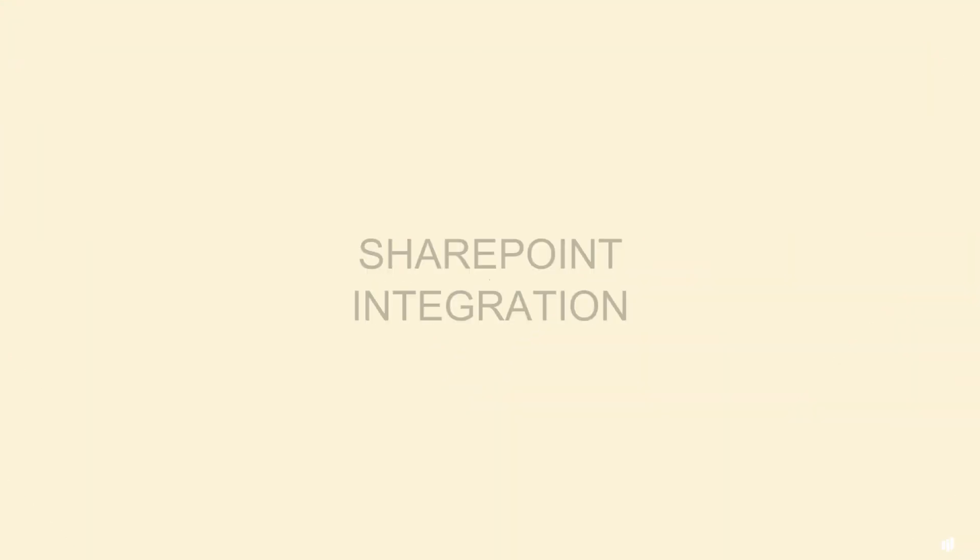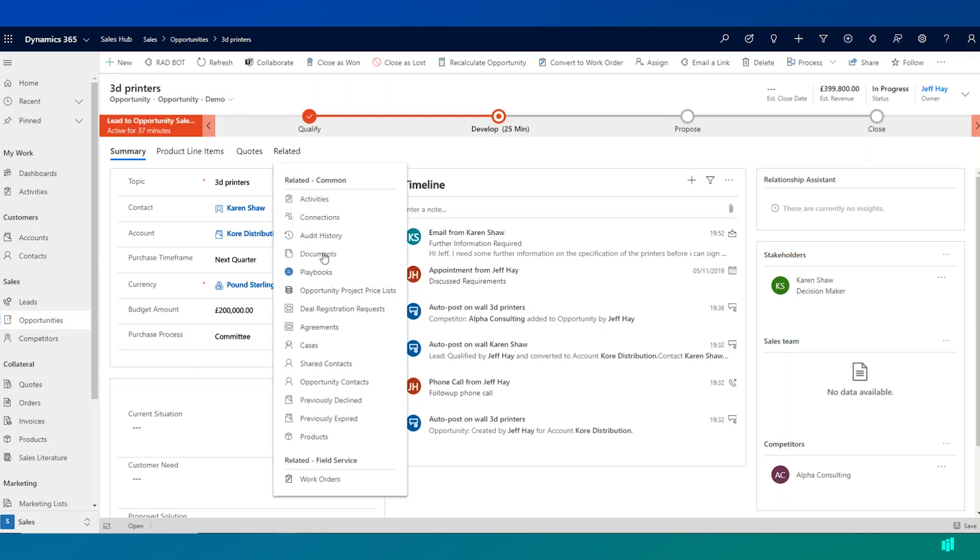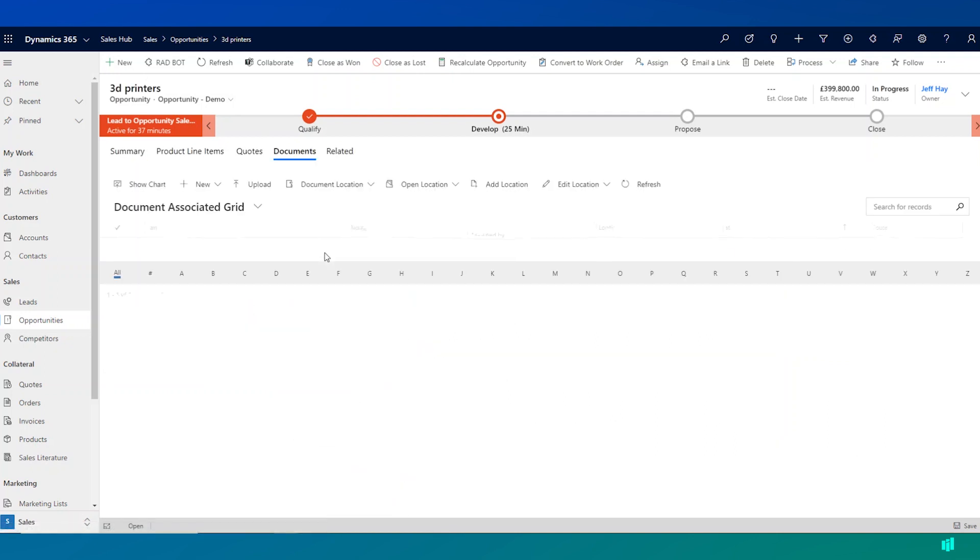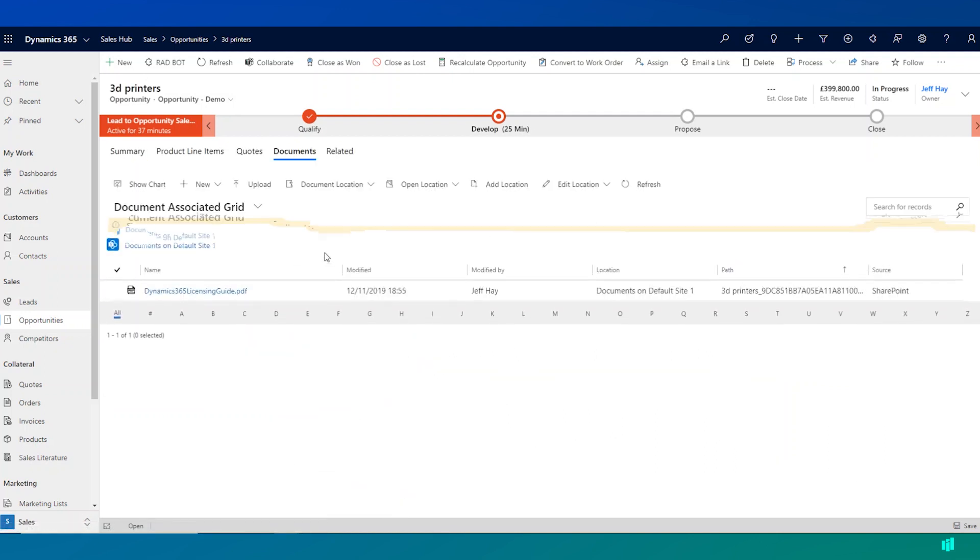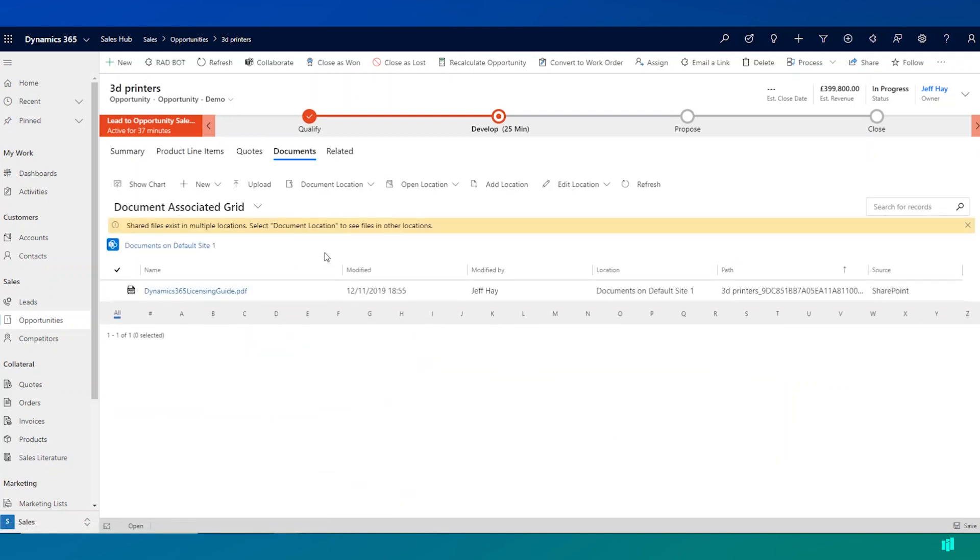Another available integration with Dynamics 365 is integration with SharePoint. So Dynamics 365 integrates with SharePoint natively to allow you to store documents, record documents, documents that perhaps have been shared with customers as part of an opportunity.